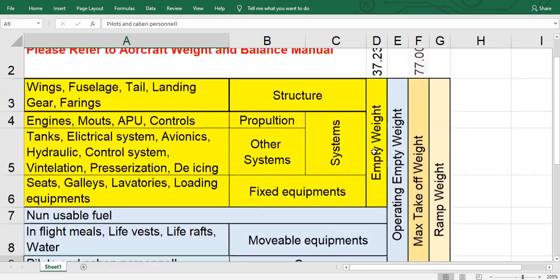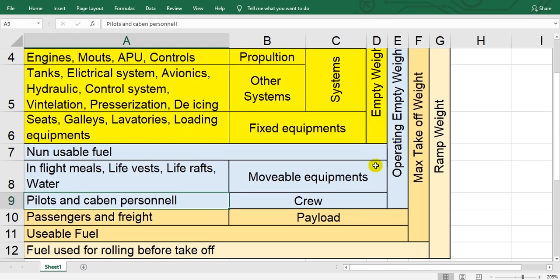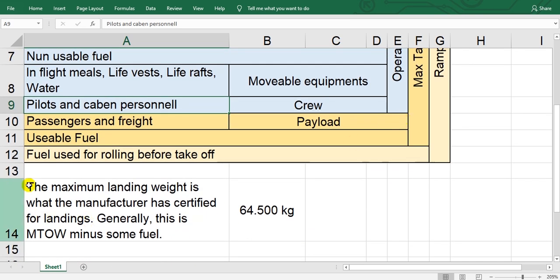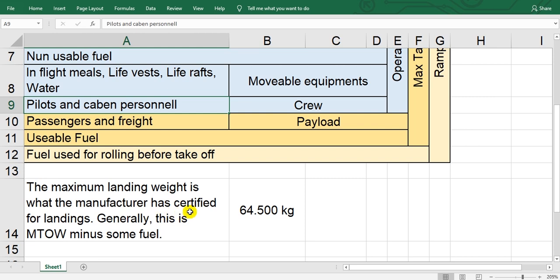The last thing: maximum landing weight. The maximum landing weight means the maximum takeoff weight minus or decrease some fuels which consume during taxi and takeoff or any time in flight.